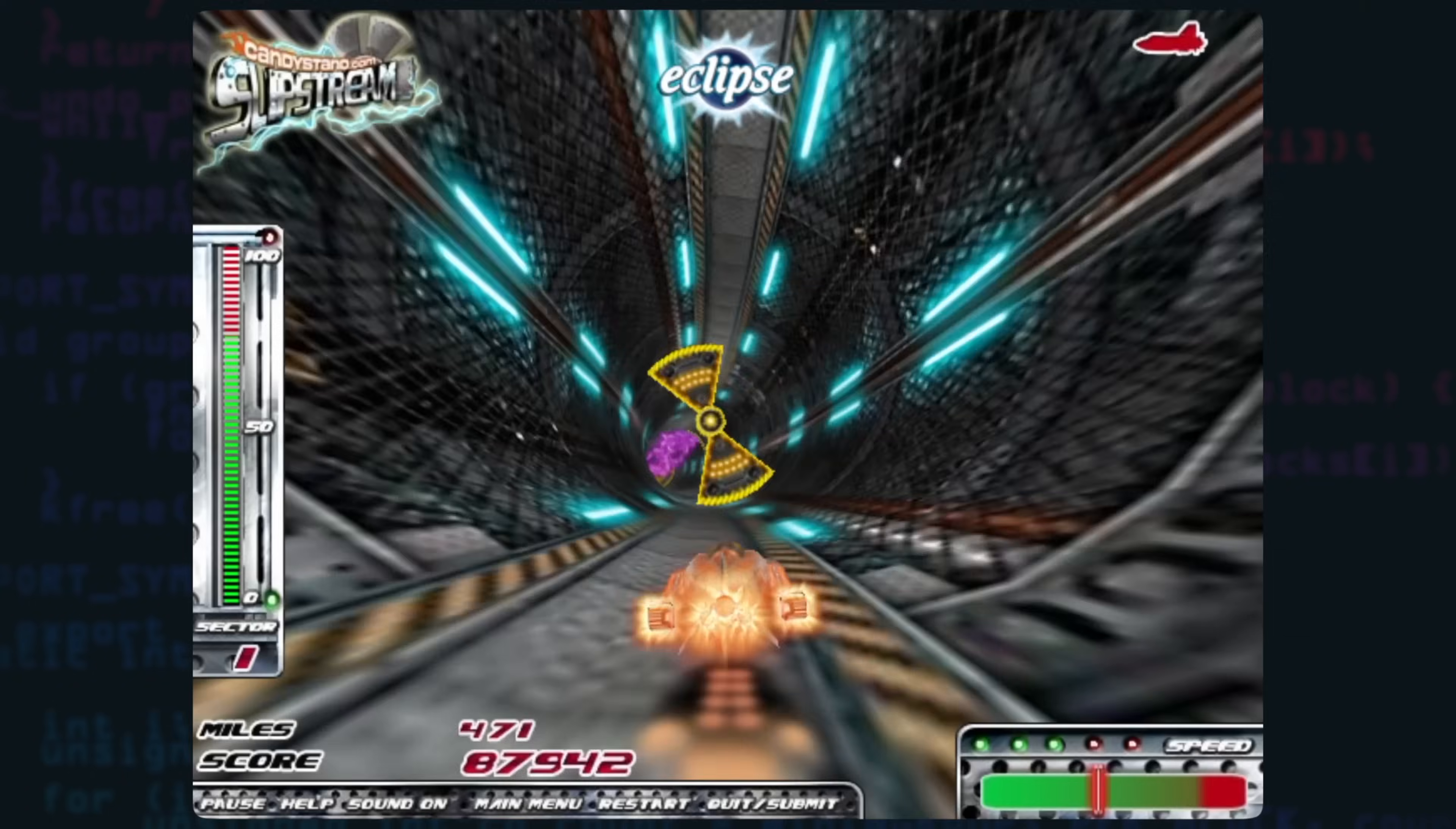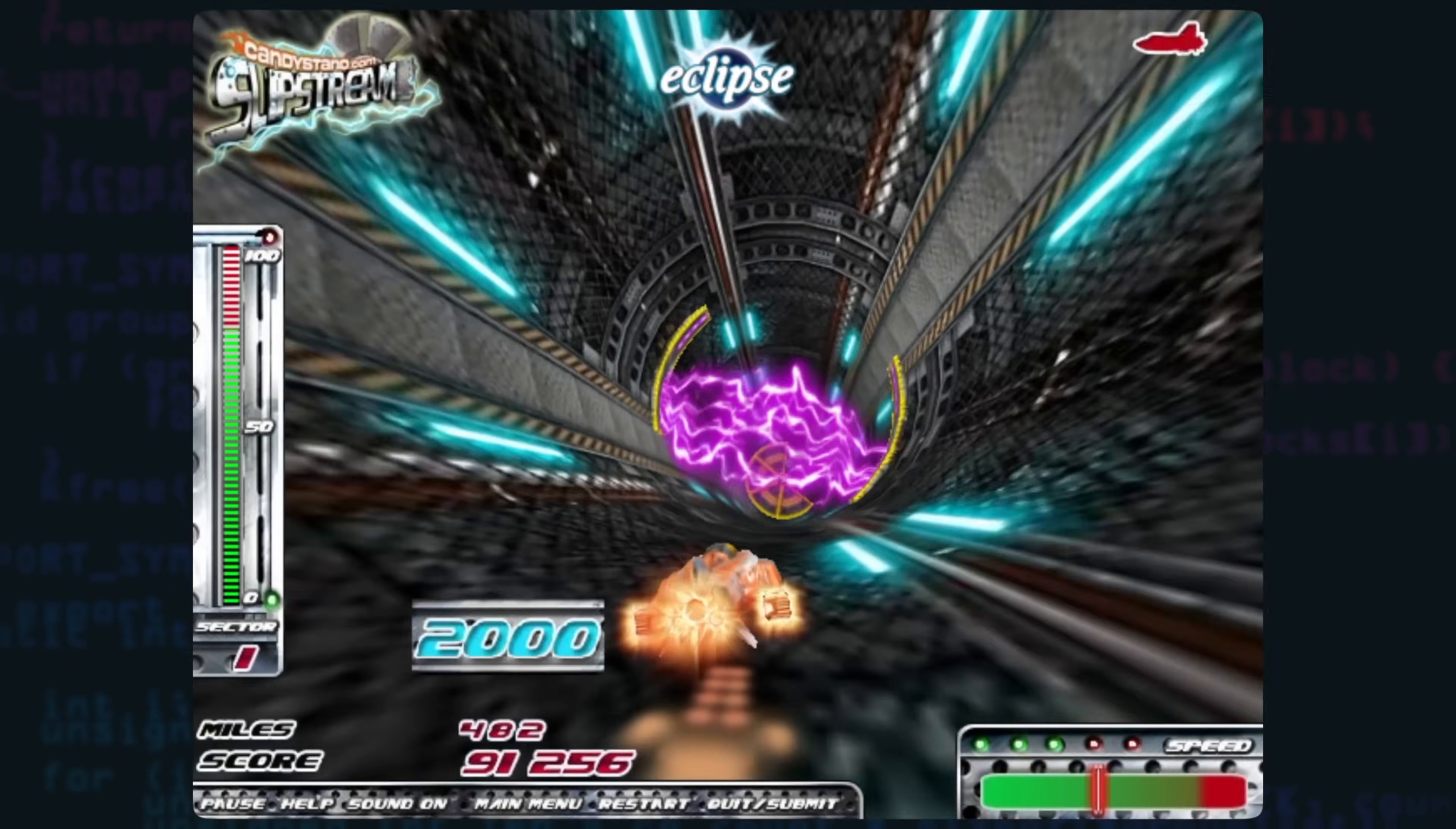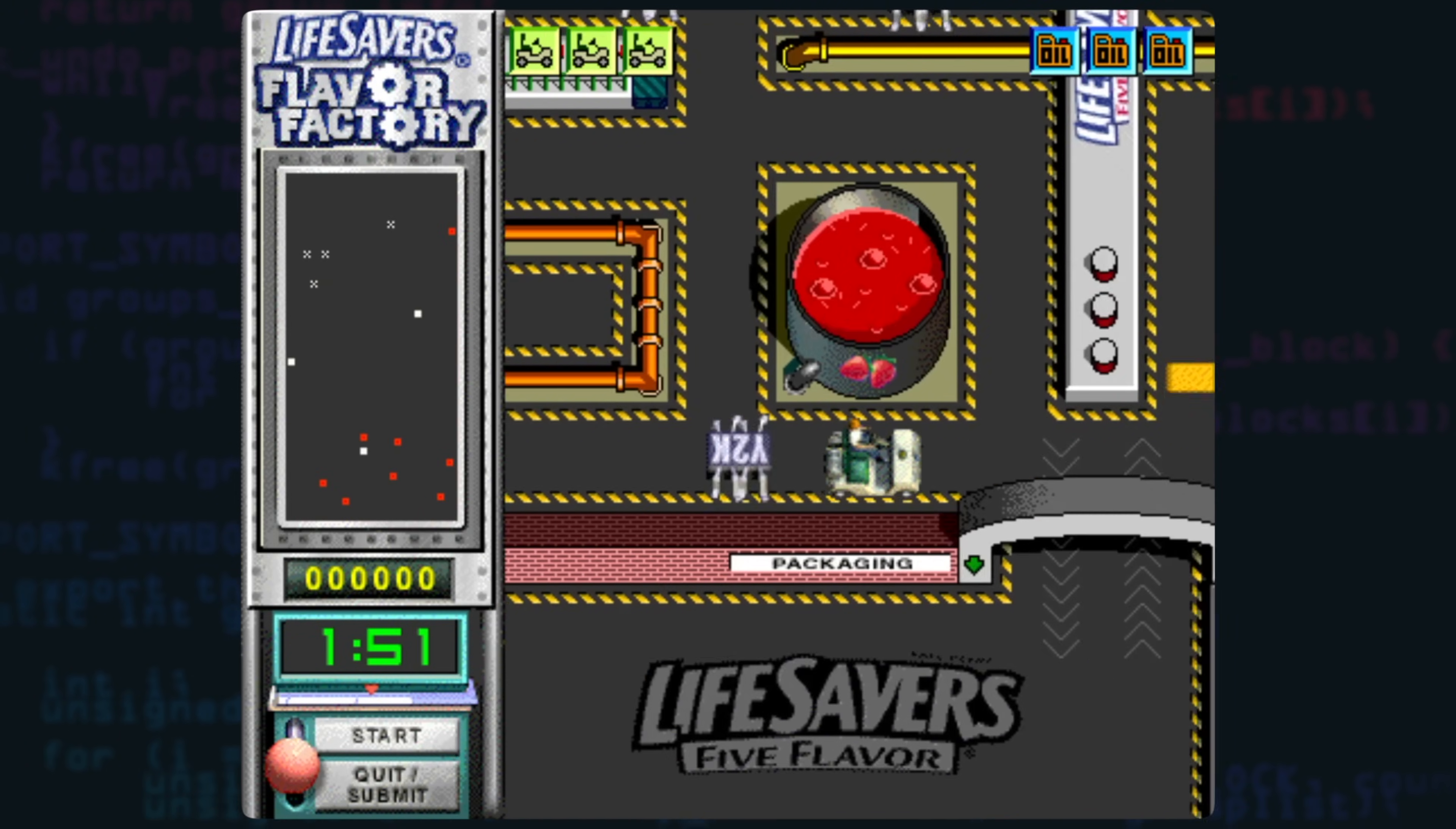So that's Flashpoint, go ahead and download it, the link is in the description and thank you so much to everybody who contributed to the project and to all archival projects for Flash and Shockwave content everywhere. So go ahead and download that and have some fun.